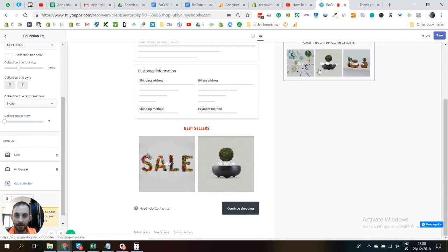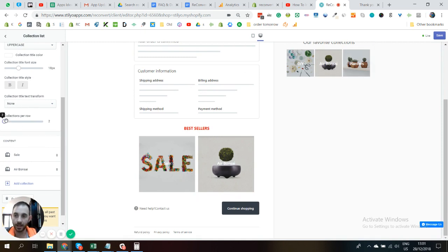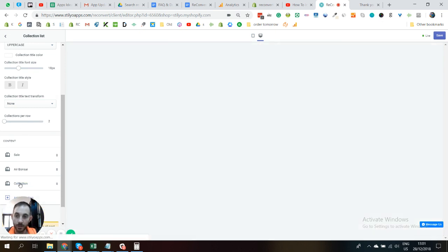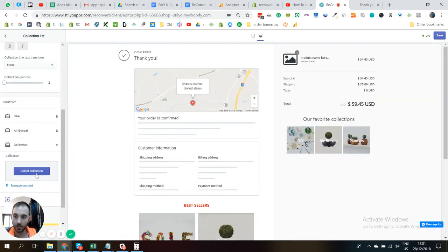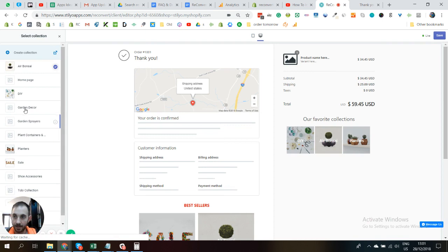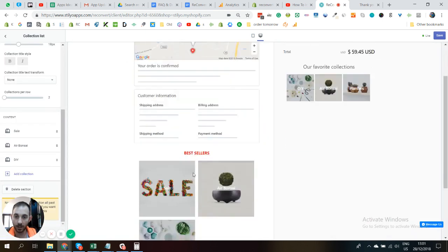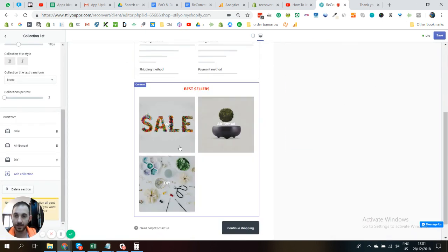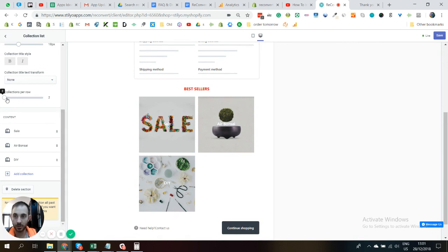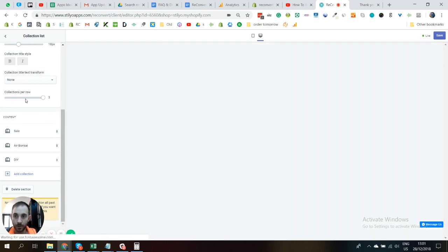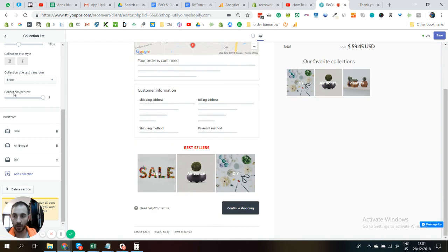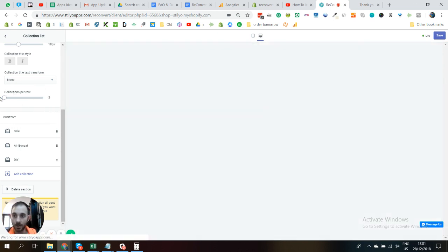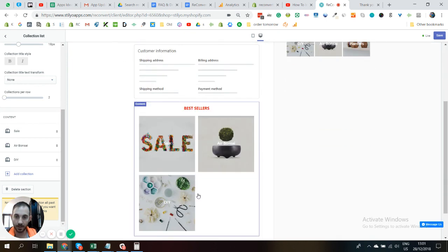All right, so you can see that here I have three collections and here I have two collections. The reason for that is that we can control how many collections we're going to have per row. So let's just add another collection just for the sake of demonstration and choose the DIY collection. Now you can see that I have three collections in two rows of two, and I can change it up for two collections to one row of three collections. All right, so you can play with it as much as you can.